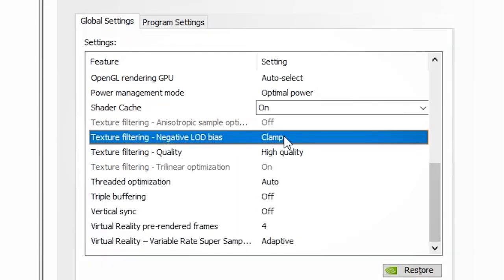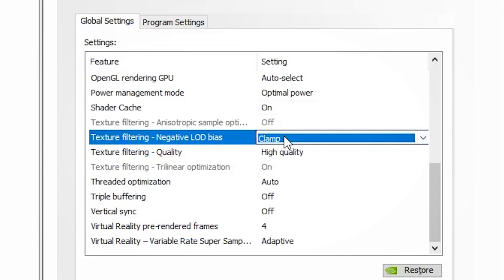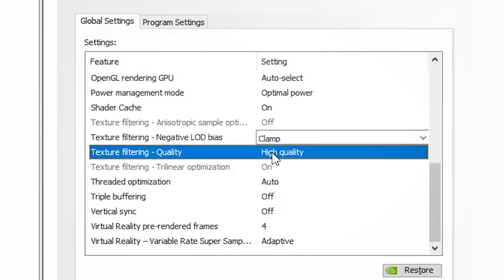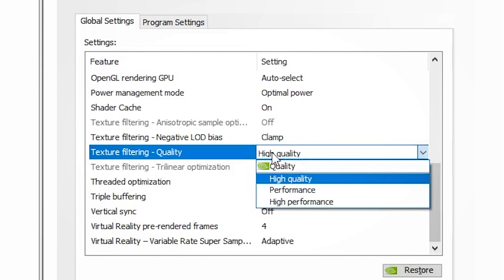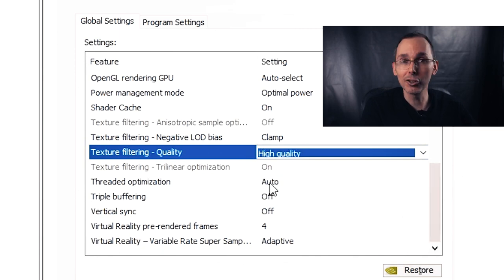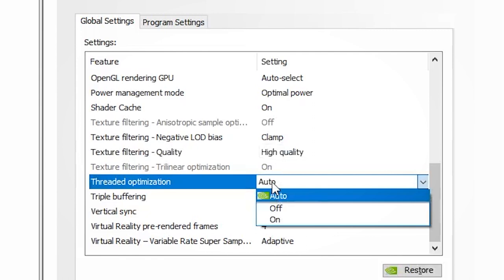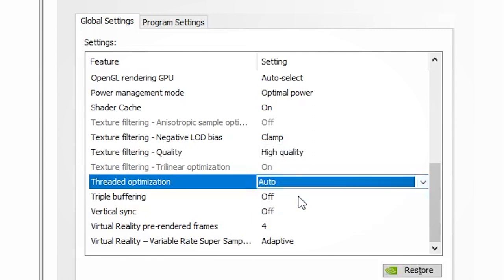For texture filtering negative LOD bias, I leave it on clamp because when anisotropic filtering is enabled, it produces better image quality, especially since this setting will introduce more jagged edges with movement — I want to clamp down on as many of those pixels as possible. For texture filtering quality, I always put high quality — I noticed it actually helped gain more frames per second. For threaded optimization, I leave it on automatic. For triple buffering, I leave it off as it did affect my frames per second slightly.